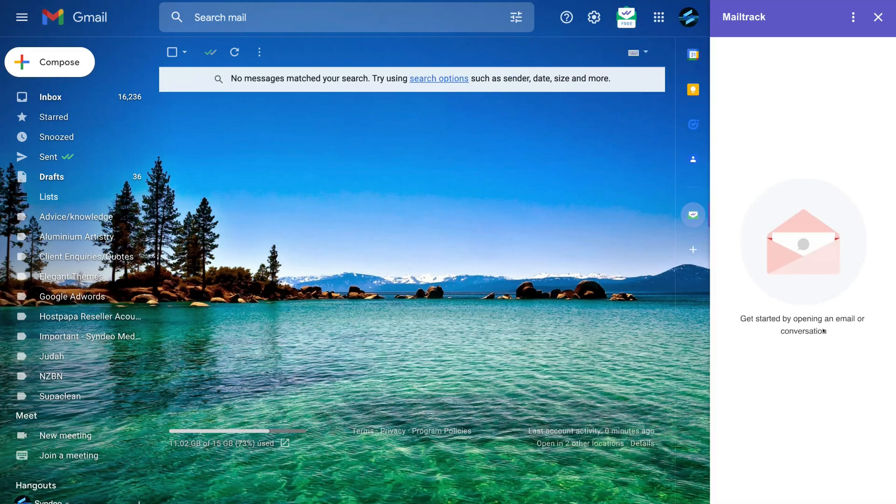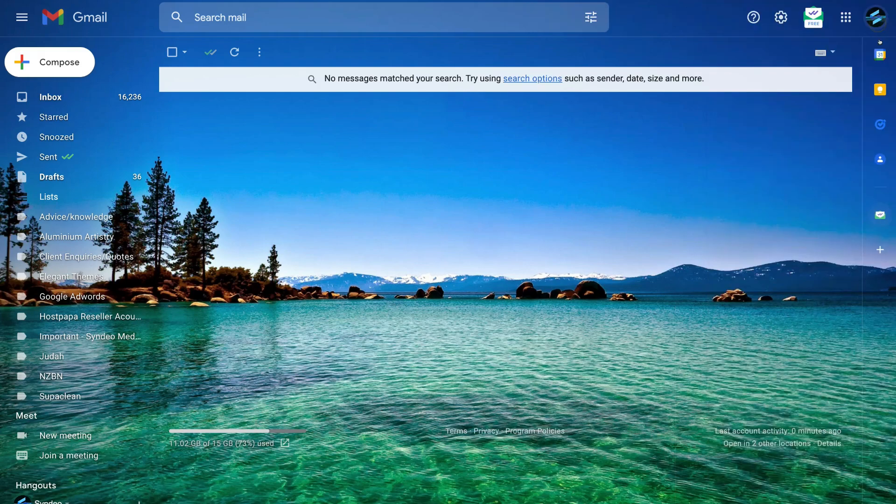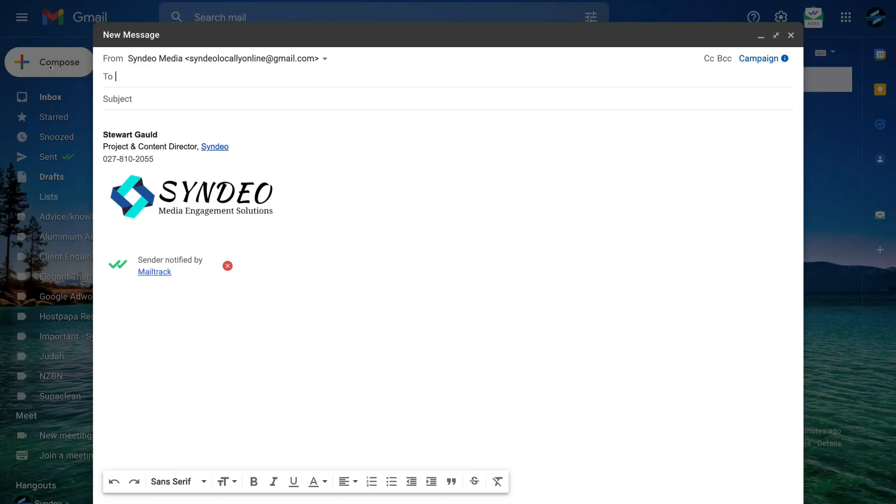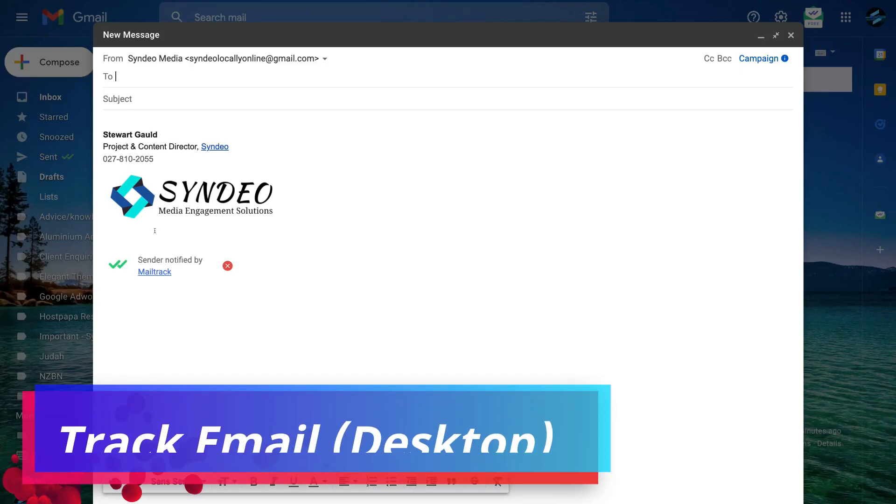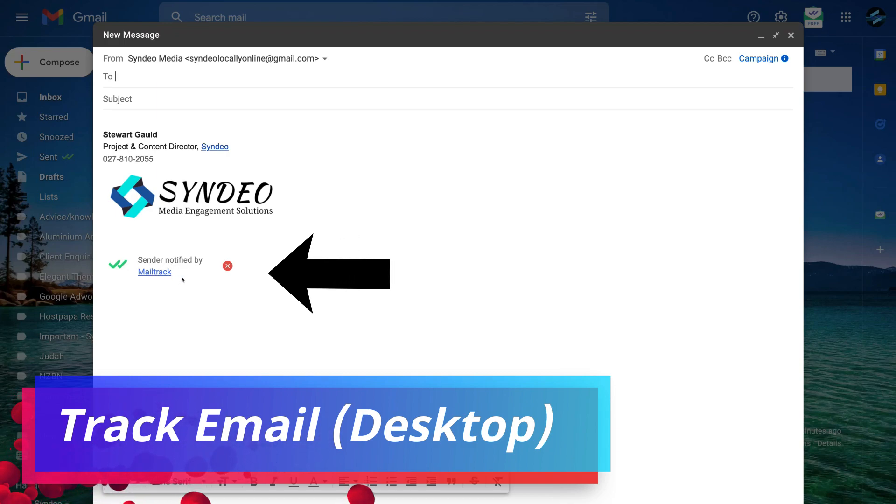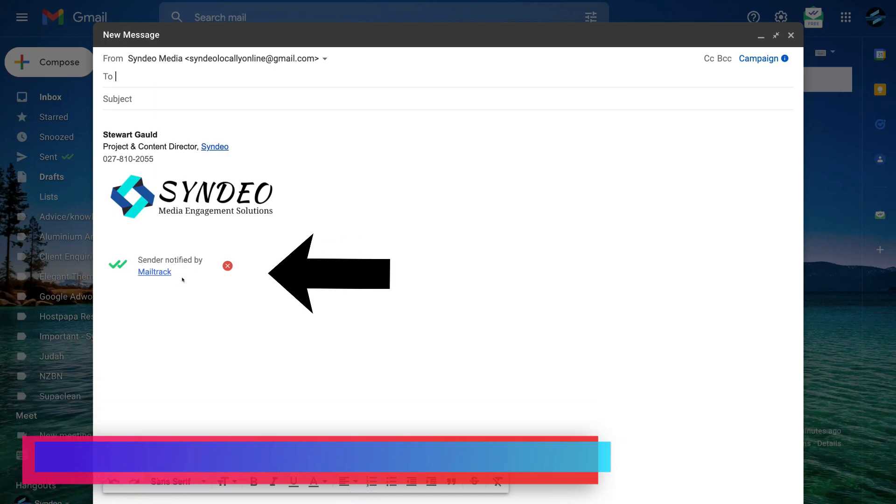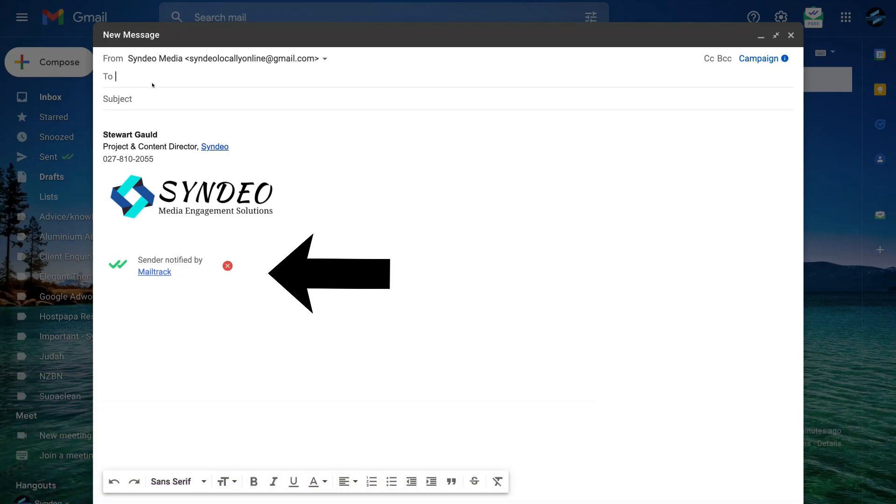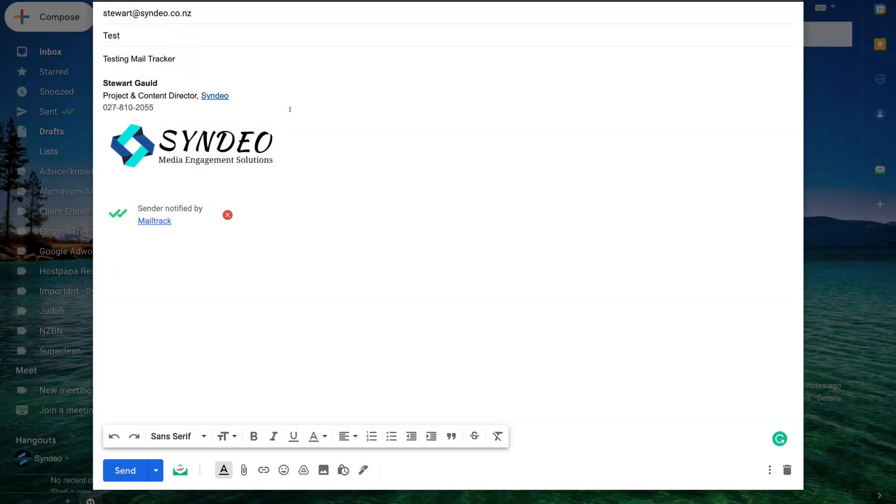And as you can see, we can now get started by opening an email or conversation. So if I navigate up here and exit out of this and navigate over to compose, you can see down here that we have send a notified by MailTrack down here. Now let's go ahead and quickly compose an email. And as you can see, I've quickly gone ahead and composed my new email.